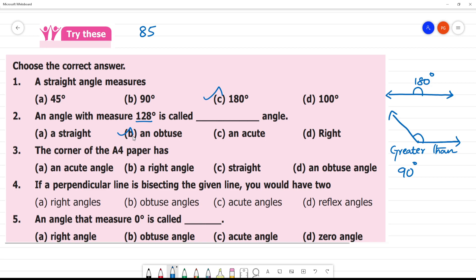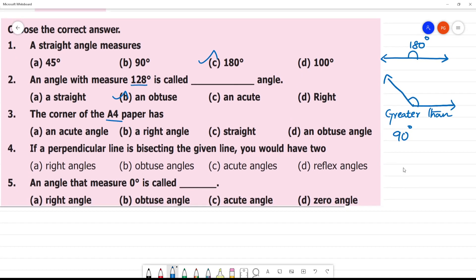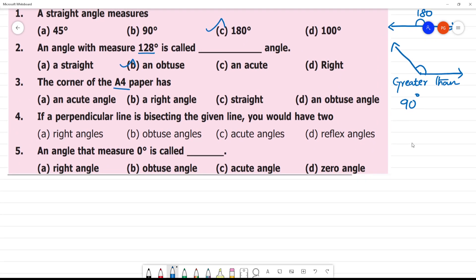Next: the corner of an A4 paper has what kind of angle? This is the paper, and in the corner the angle is 90 degrees — not a straight angle. The corner of an A4 paper has a right angle, which is 90 degrees.